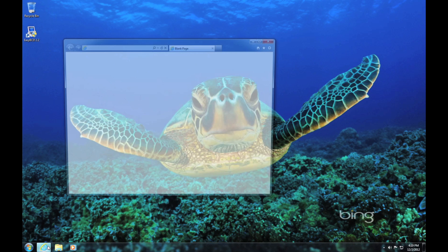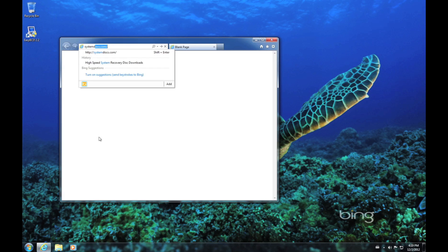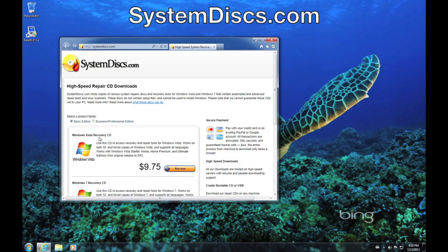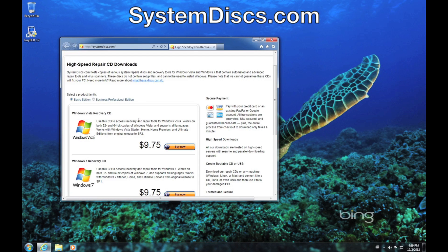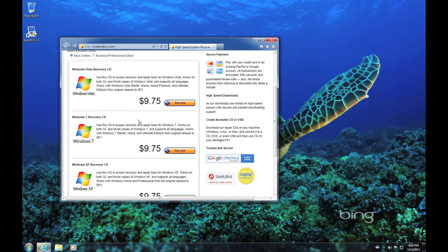We start the repair process off on another machine. It doesn't matter what version of Windows it's running — any will do. Navigate your browser to systemdisks.com and choose the CD that matches the computer you need to repair, and click Buy Now.